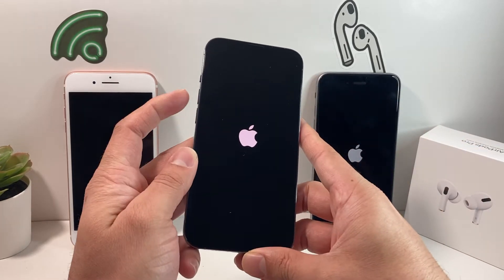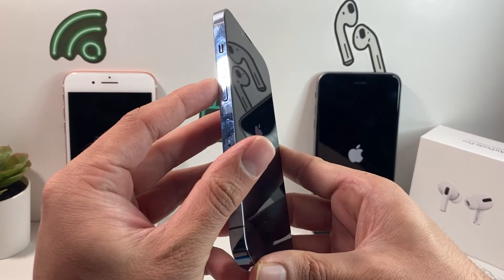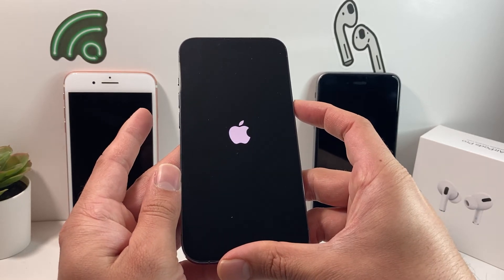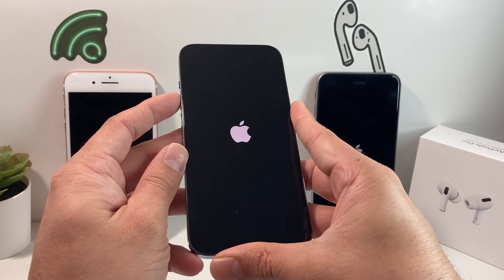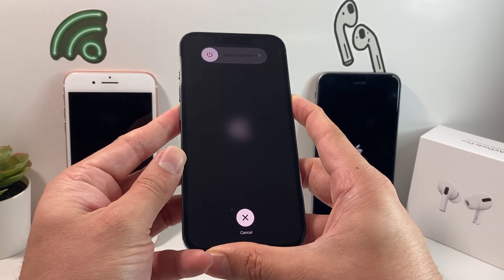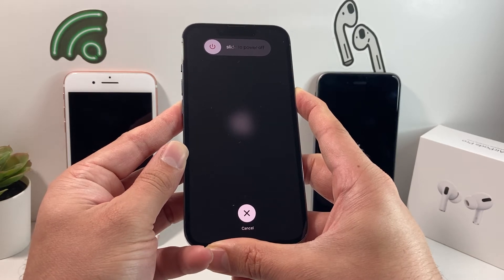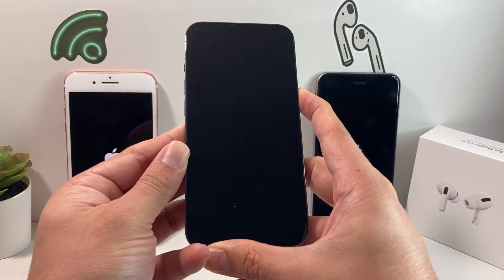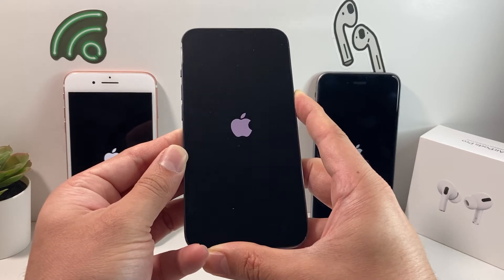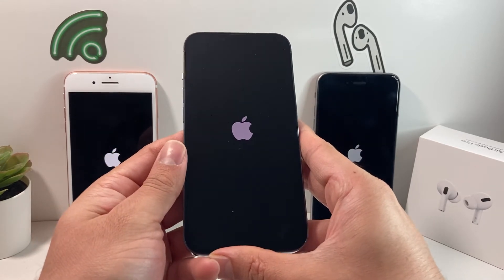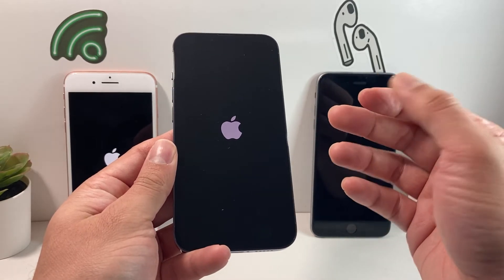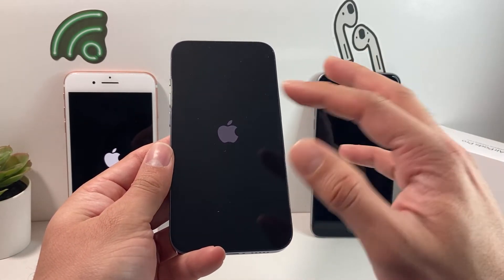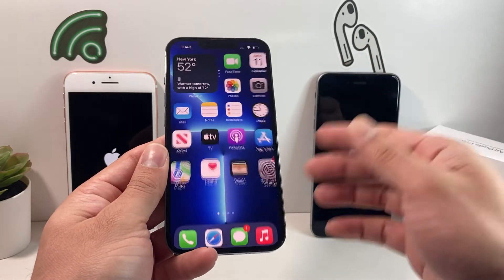On a newer phone, press and release the volume up button, then press and release the volume down button, and then hold the side button until the phone reboots. Hold the side button and don't slide to power off — you're simply going to wait until you see the Apple logo. It goes black and then you see the Apple logo one more time. Once you see that, let go. You have now done what's known as a forced restart or forced reboot. This will clear up any boot loop issue or being stuck on the Apple logo, and you get to the home screen.